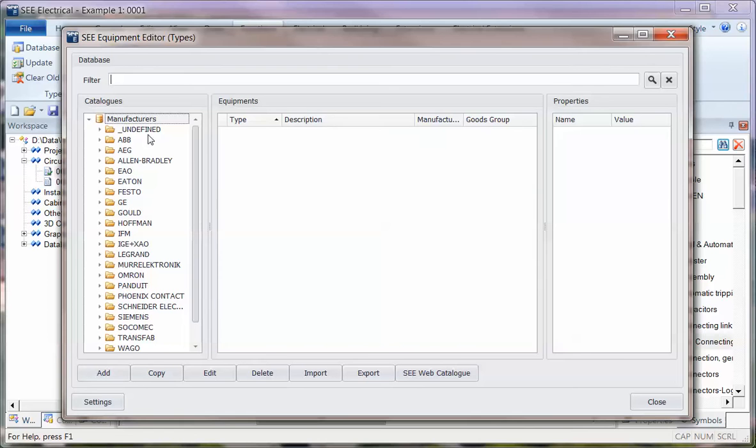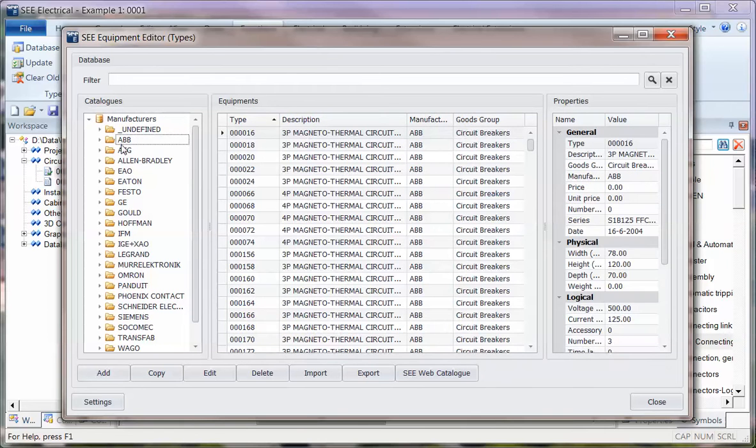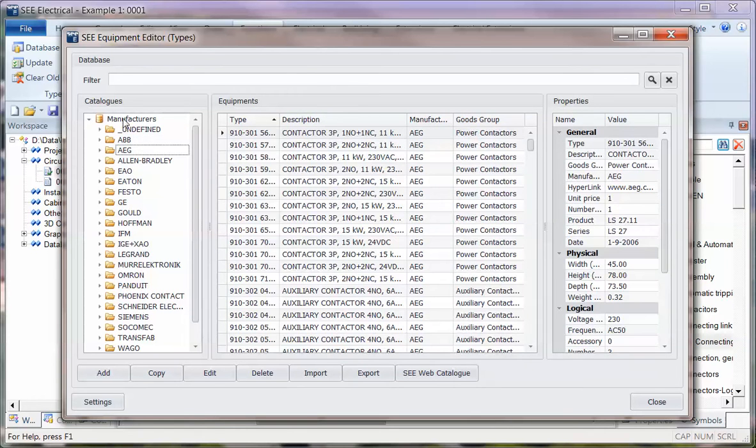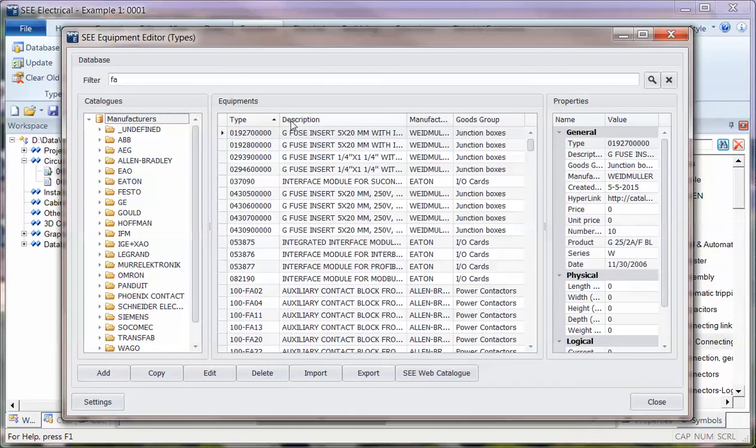Straight away it's a completely different interface. There at the top we have a filter, so without having to use functions and filters we can start typing something in to search for a particular part. It's very easy to make use of.